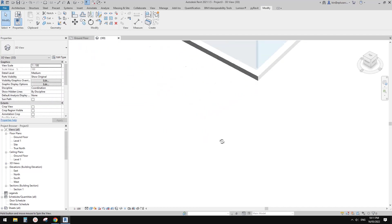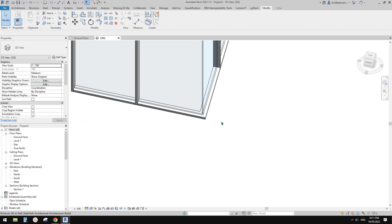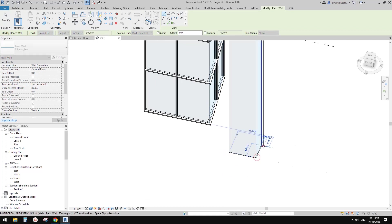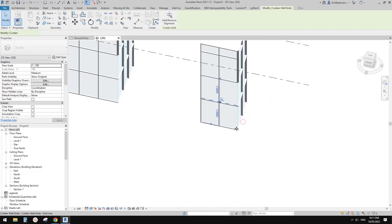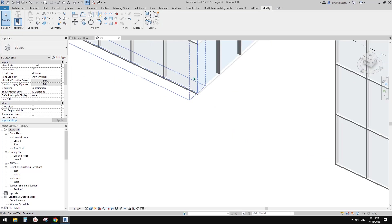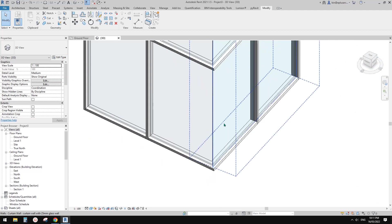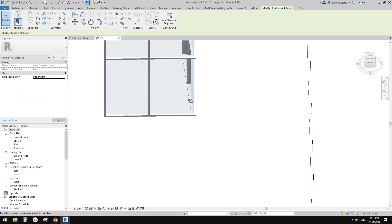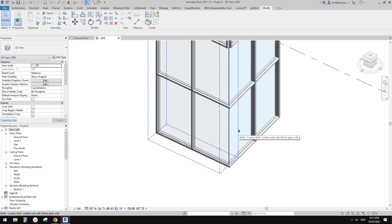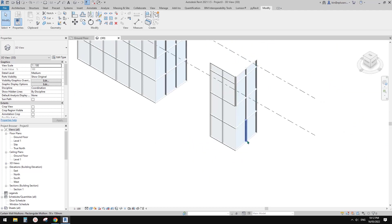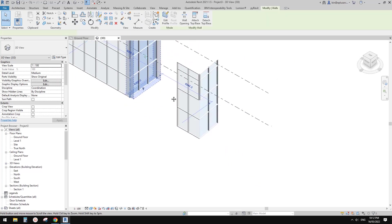In the type settings, instead of using the system panel glazed as the curtain panel, I'm going to use the basic wall — 25mm glass. Now you'll see these two panels, because they are now basic walls, will always join together perfectly. You can see the difference between using curtain panels versus basic walls inside the curtain wall.